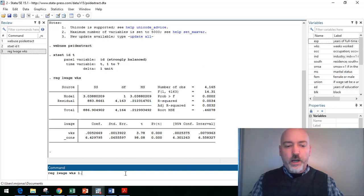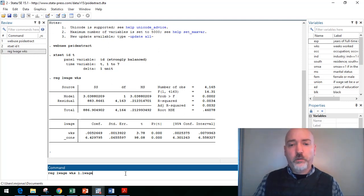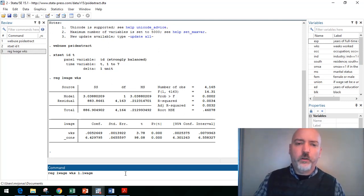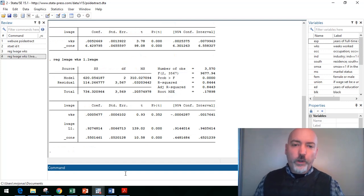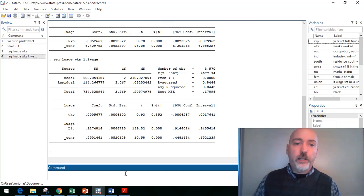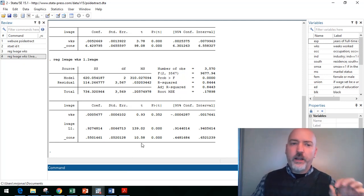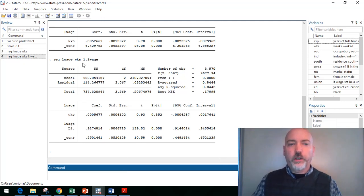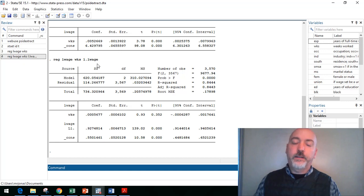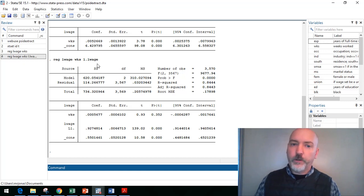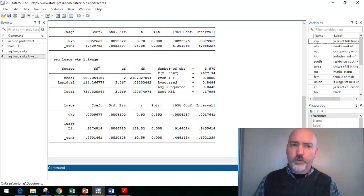Then we can think about, well, do we want to include that dynamic aspect? So if we bring our regression command back up and we add in the first lag, so L dot L wage, so the lag of the log of wage. I know. But it works. What we can do is add one more element to what's going wrong here. So we're not accounting for the AI, and we're also not accounting for correlation between the idiosyncratic error and our dynamic lagged dependent variable.